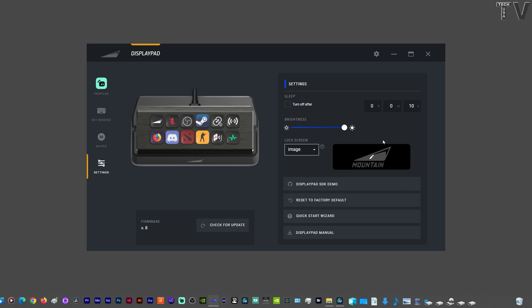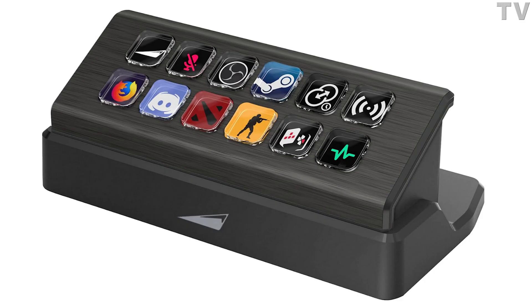If your computer goes to sleep, the display pad will also go to sleep, which is really nice. But if you're going to use your computer for five or six hours a day and you don't use the display pad every day, you can select to have it shut off after five minutes, ten minutes, a half hour. I think that's kind of a cool feature, and I think this is a good place to end the tutorial for the Mountain Display Pad.